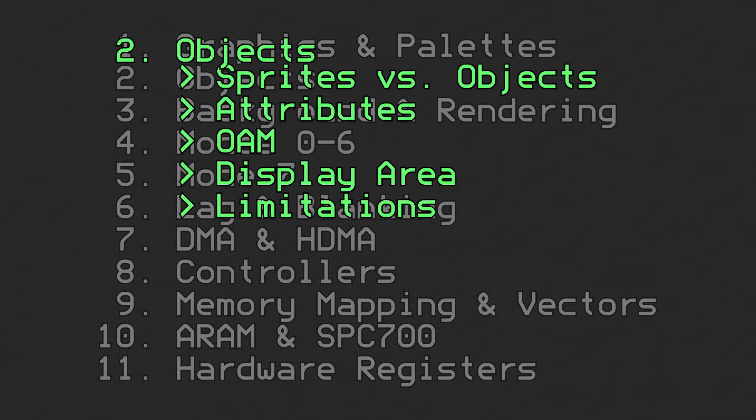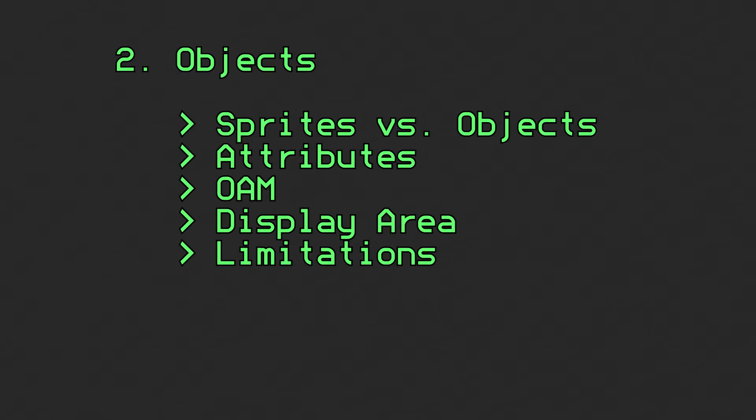This video is part 2 in a series about Super Nintendo Entertainment System features. We'll talk about what objects are, how object attribute memory works, and everything else object related.